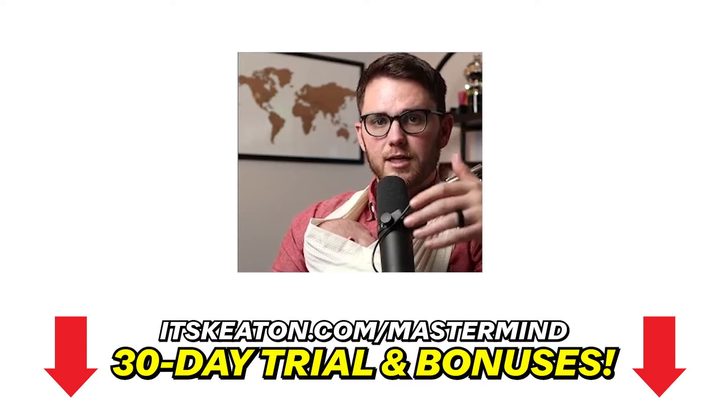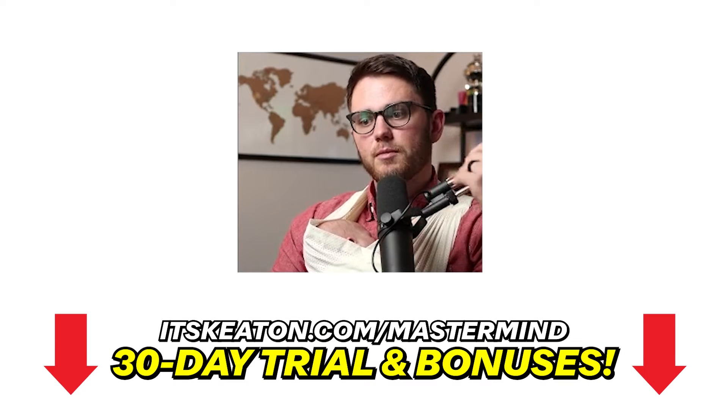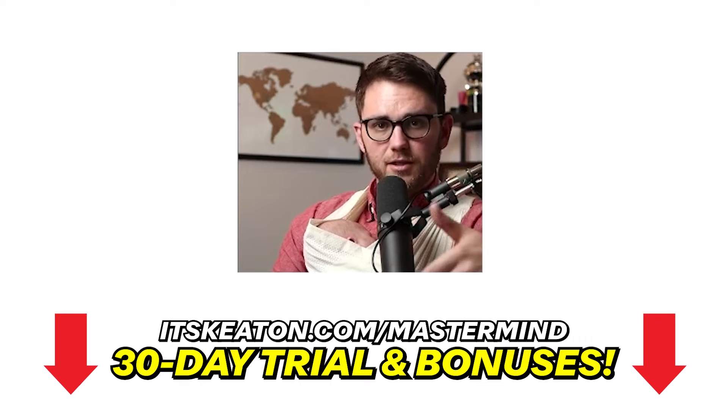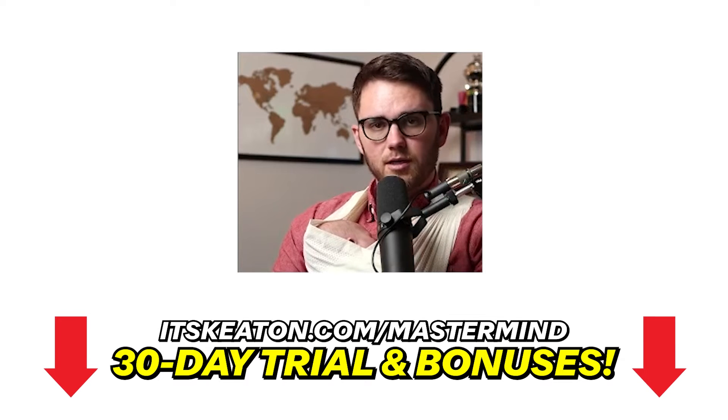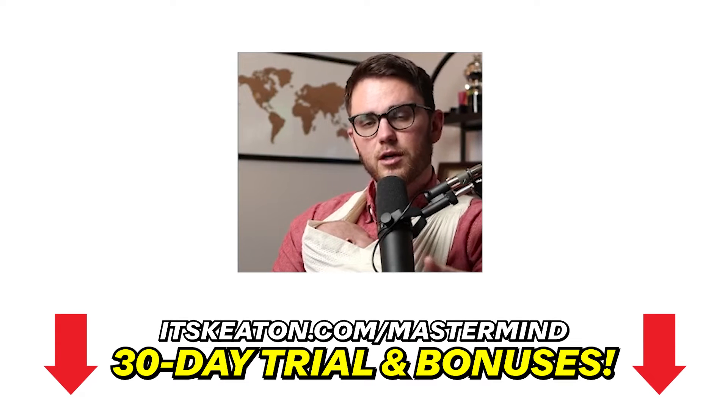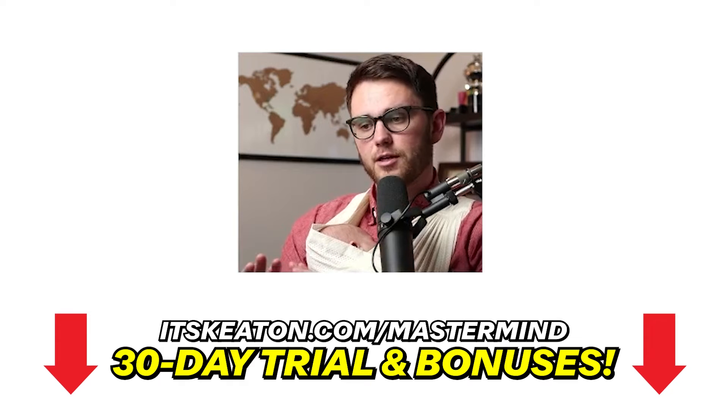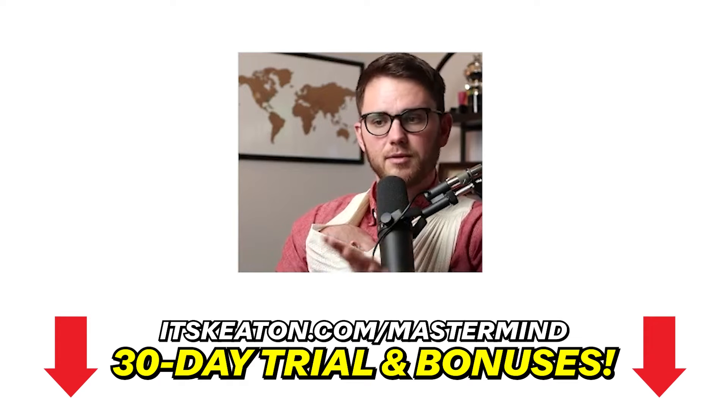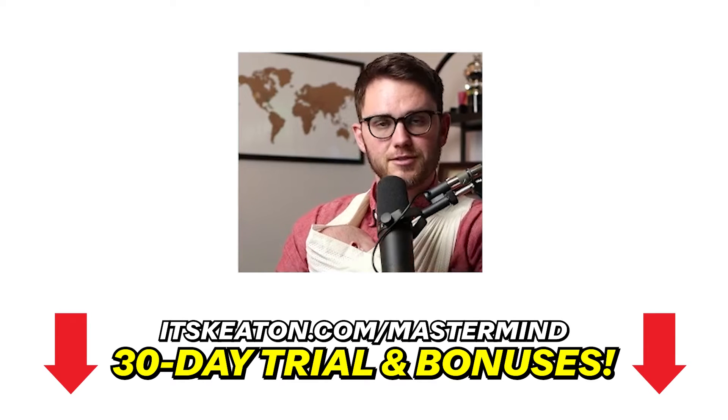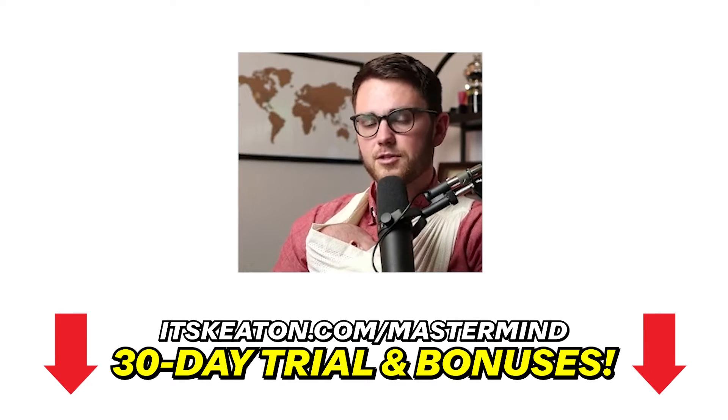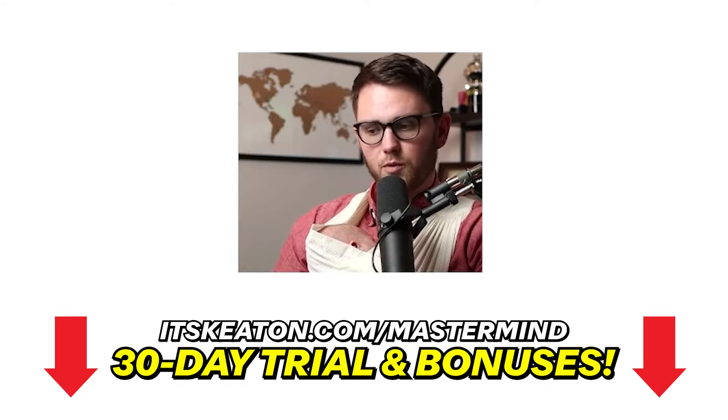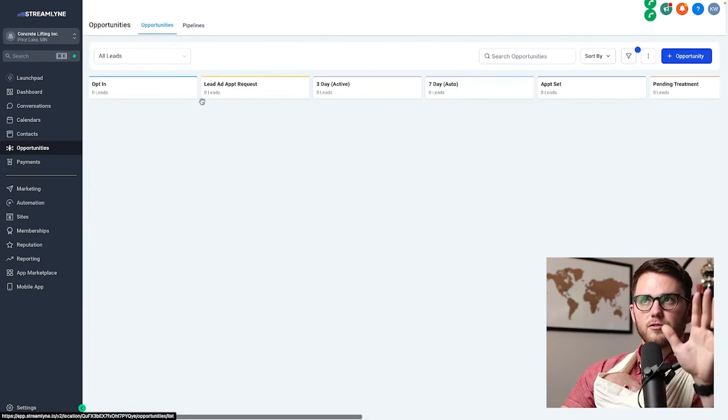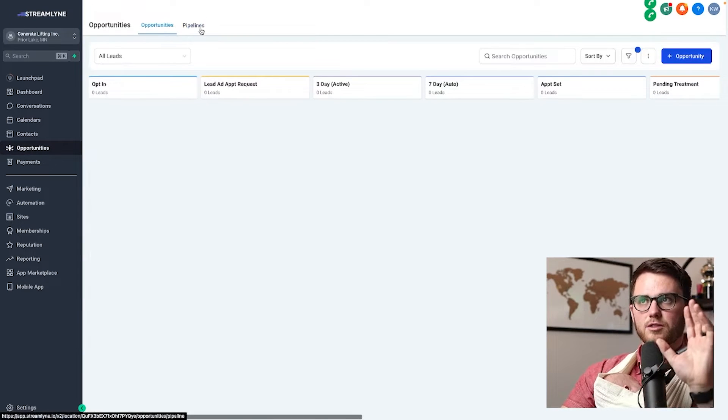By the way, what we're going to be going over today, a lot of it comes from my snapshot, which is free for affiliates. If you're already a High Level user, you can upgrade under me to get it, and if you're brand new, you can get all of my templates, plus a free course, two free courses actually, to help you get started with High Level right away and get things squared away.